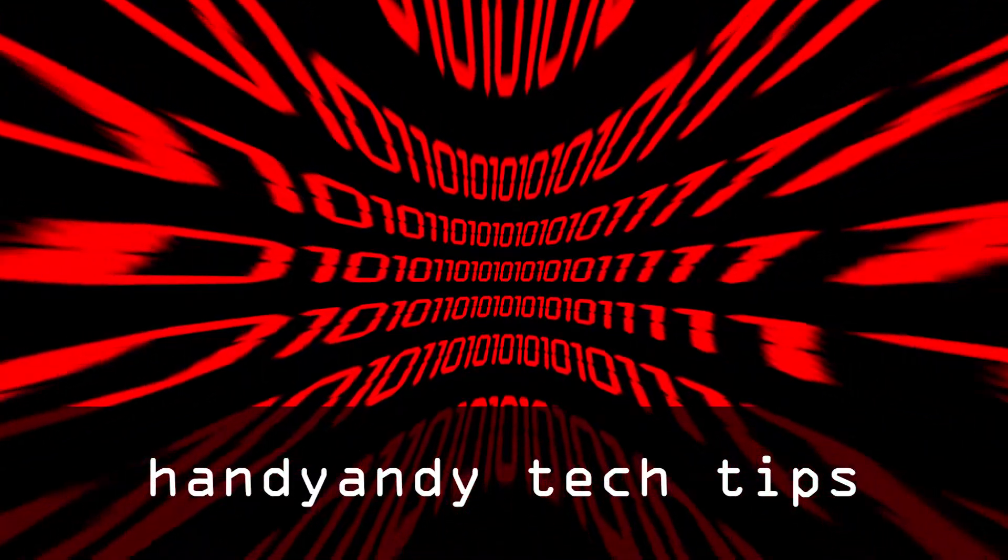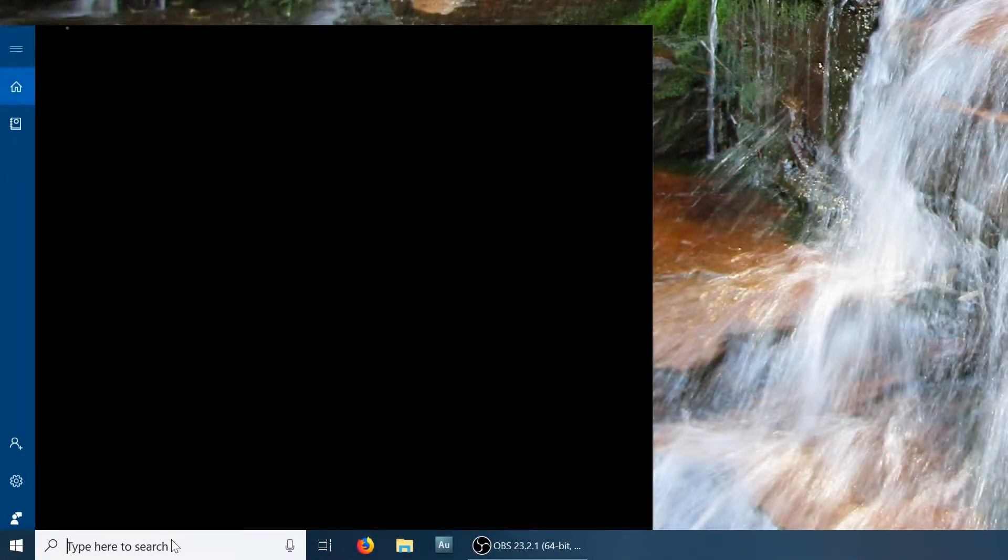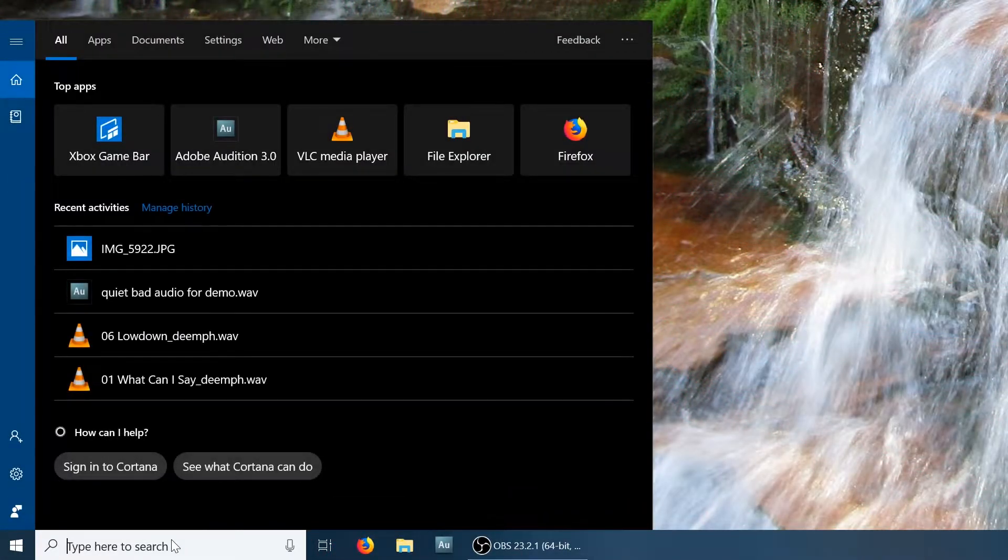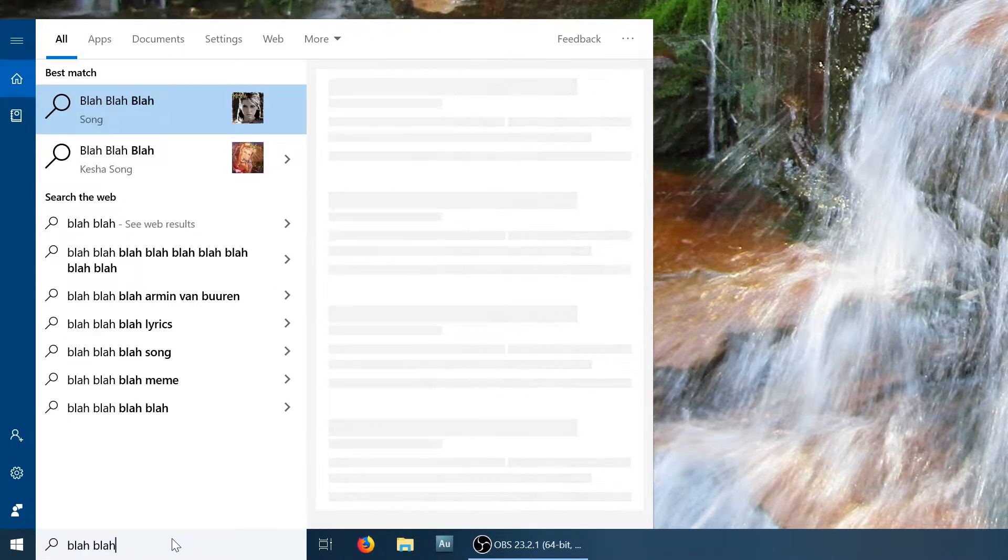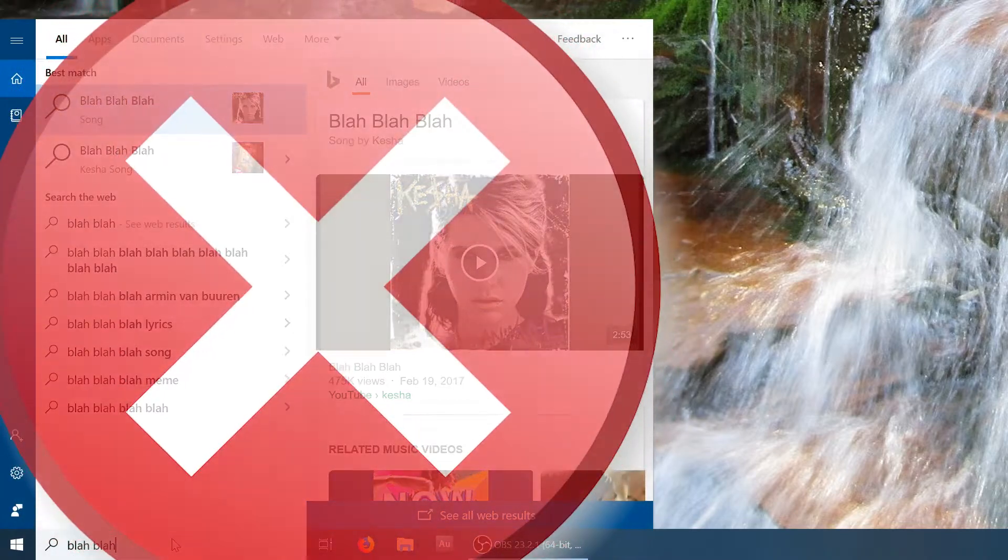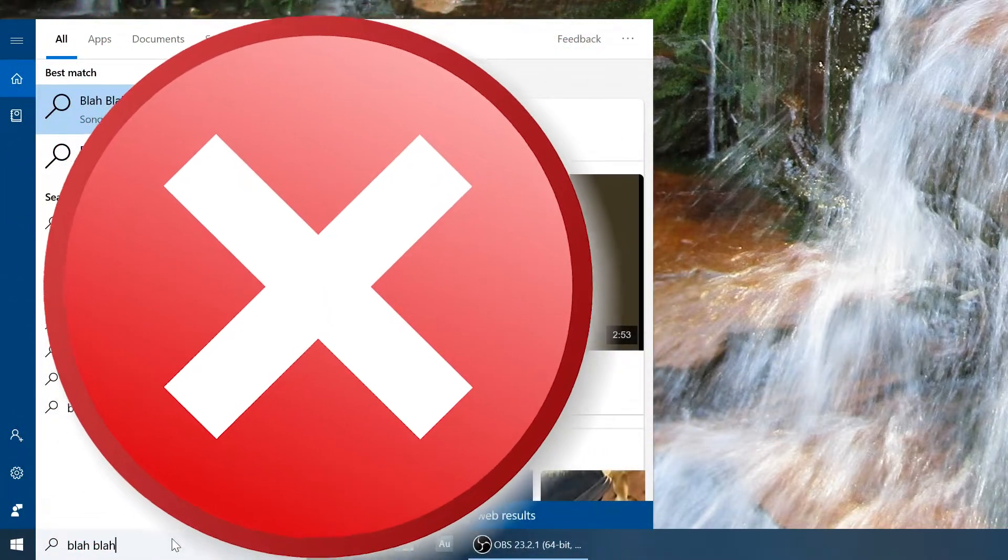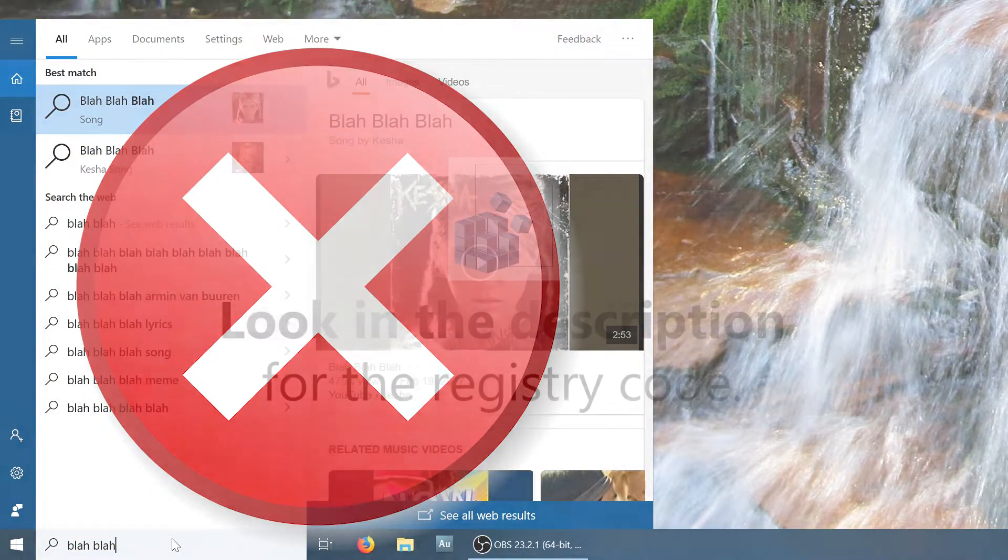Hi, it's HandyAndy Tech Tips here, and do you find the Bing search in the Windows 10 Start menu really annoying? Well, if you do, then I've got some great news. You can disable it, and here's how.